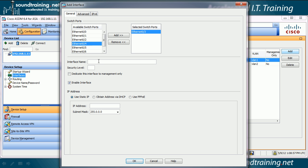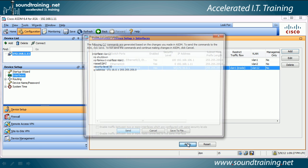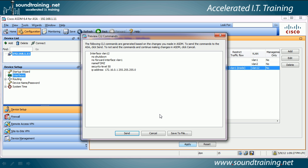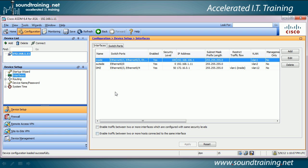Now we can name the interface — we're going to call it DMZ and set a security level of 50. Then we'll add an IP address of 172.16.0.1 as per the diagram, with a 24-bit subnet mask. With that complete, we click OK. You can see it in the display. We'll click Apply to deliver it to the device. I like to enable the preview CLI commands option — it's a great way to learn command line interface commands. We click Send to deliver the commands to the ASA, and now you can see our new DMZ interface is created.